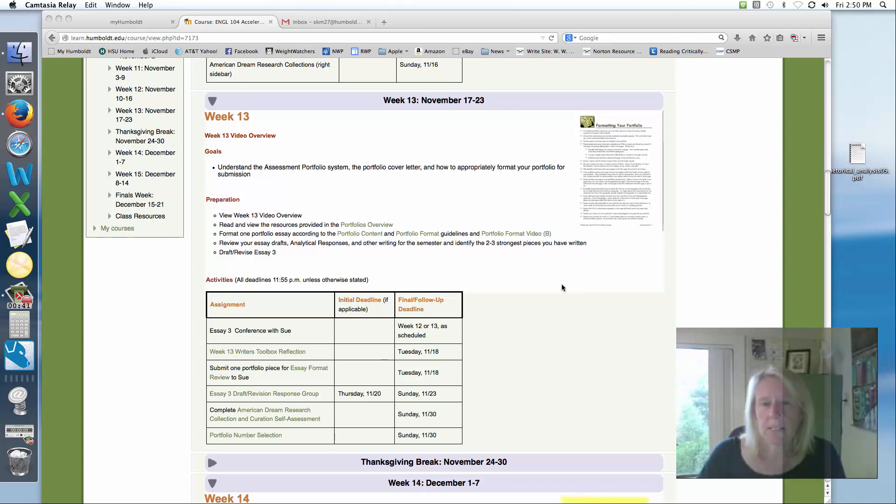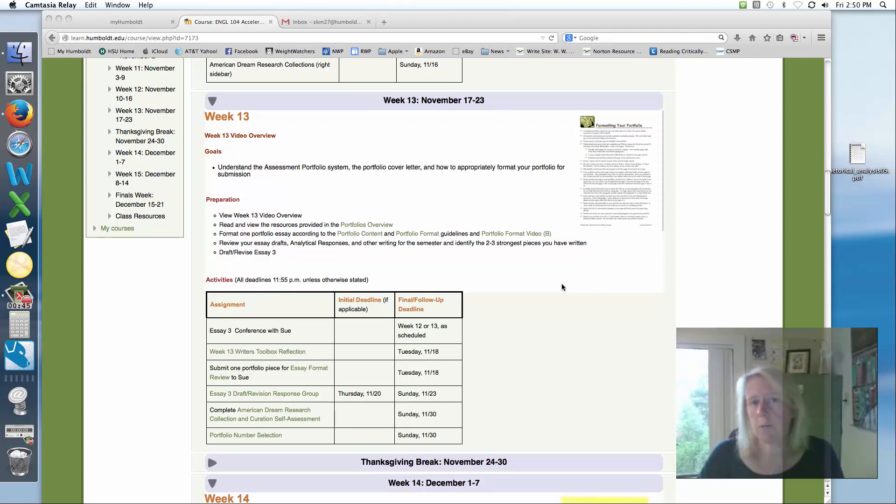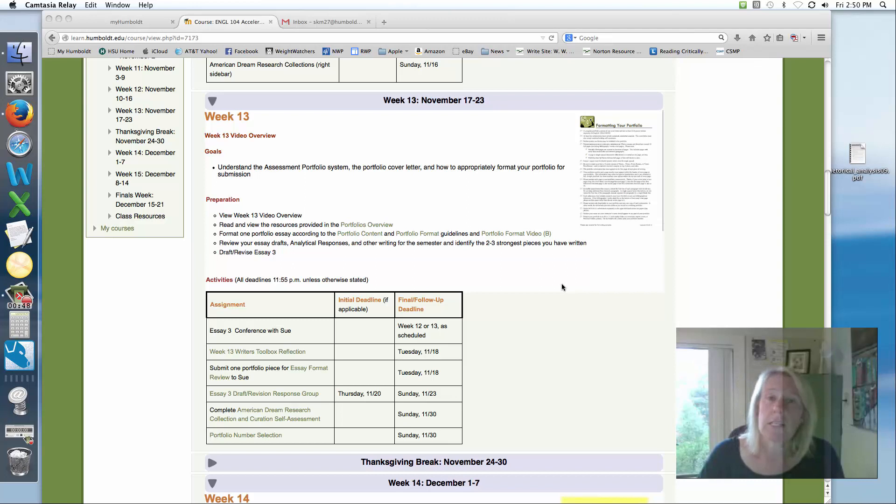I'm going to point out some of the basic assignments first, and then there's a series of videos about the portfolio so I'm not going to go much into the portfolio here because you'll be able to get all the details there.